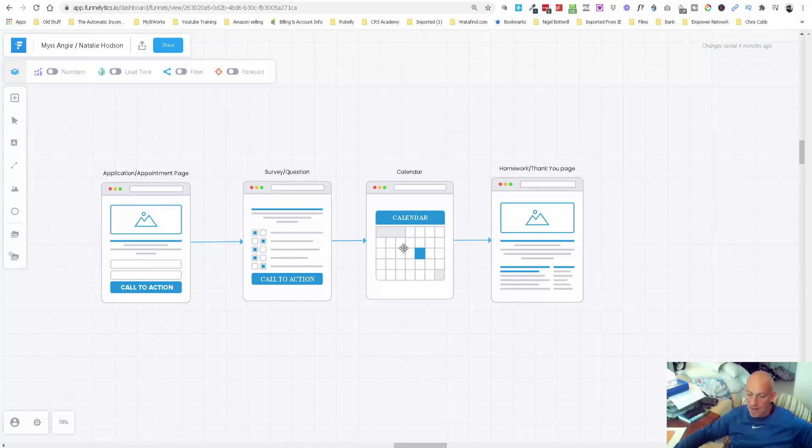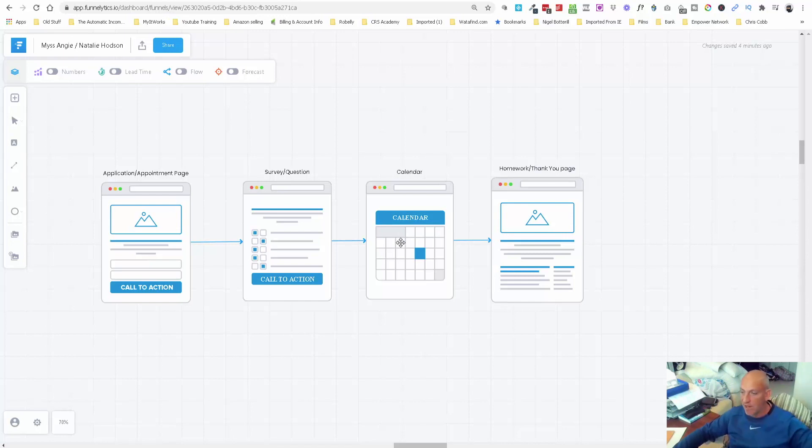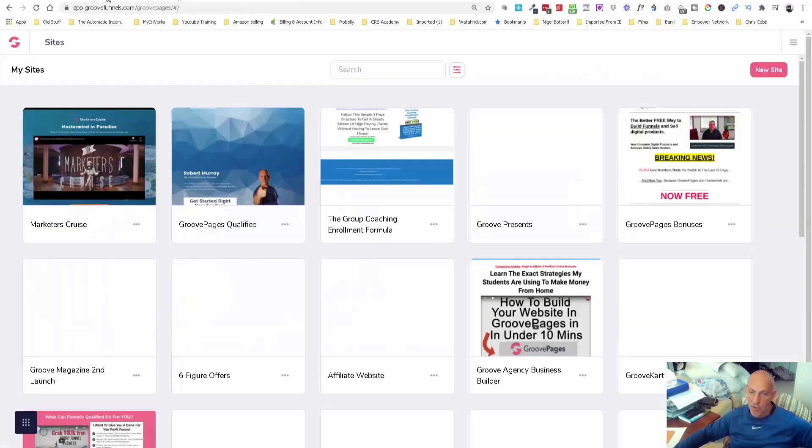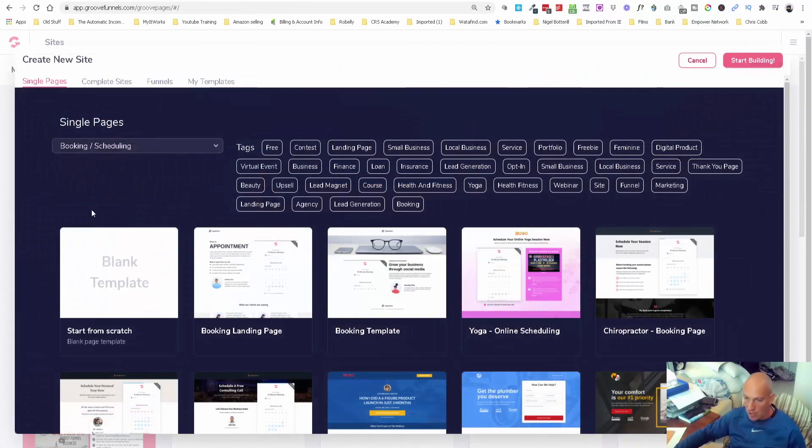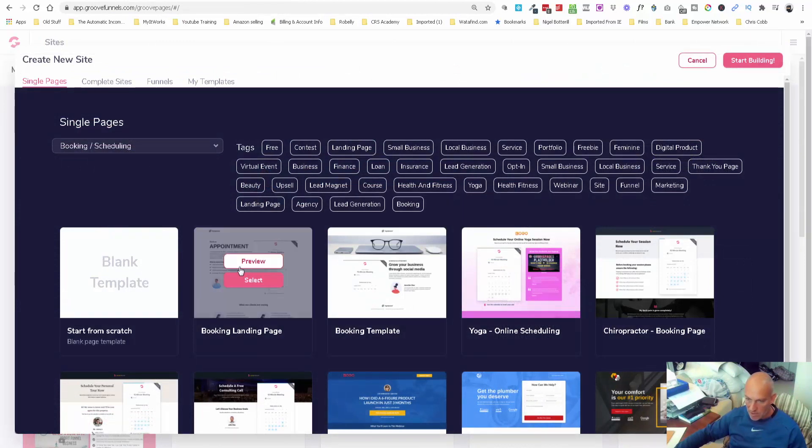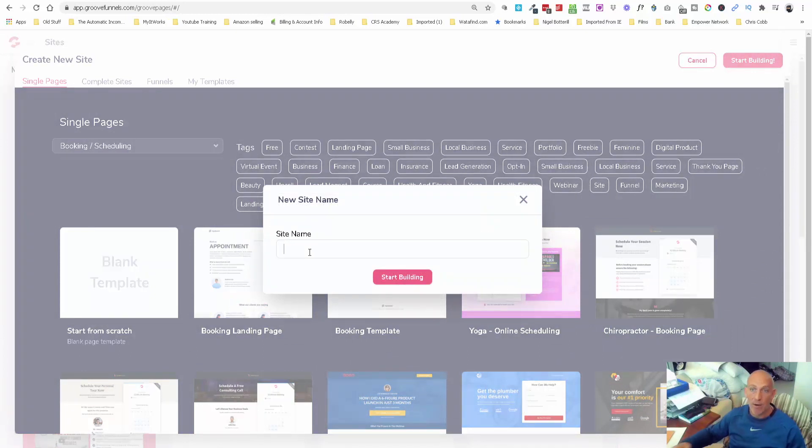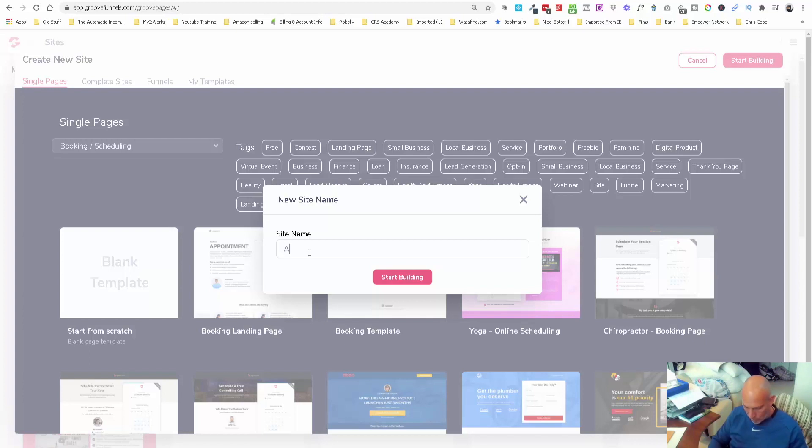They get automatically sent straight through to my Calendly page which is synced up to everything, and then I send them to a homework page. What I'm going to do now is go into Groove and create a new site. I'm just going to use this landing page that looks alright. I'm going to show you how you can embed and integrate Calendly with your page.